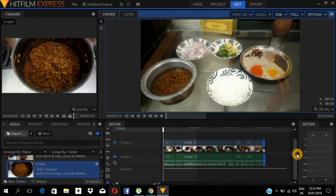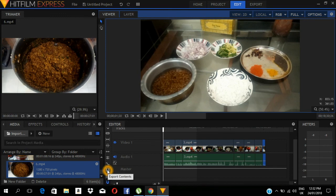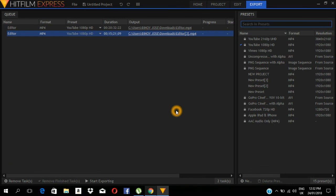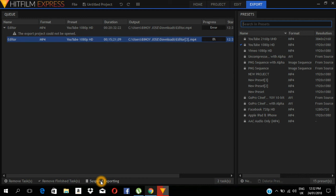I will show you how to export this video. Now we will see the editor. Export this content. We will see the export content. Now we will click Export. We will click Next. Click Start Exporting. So we are going to edit the video.